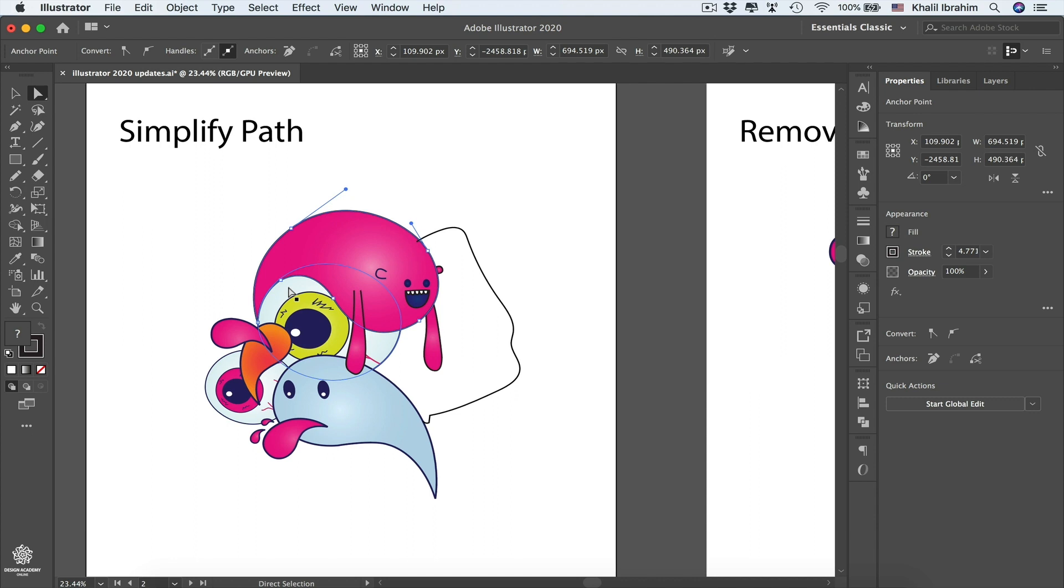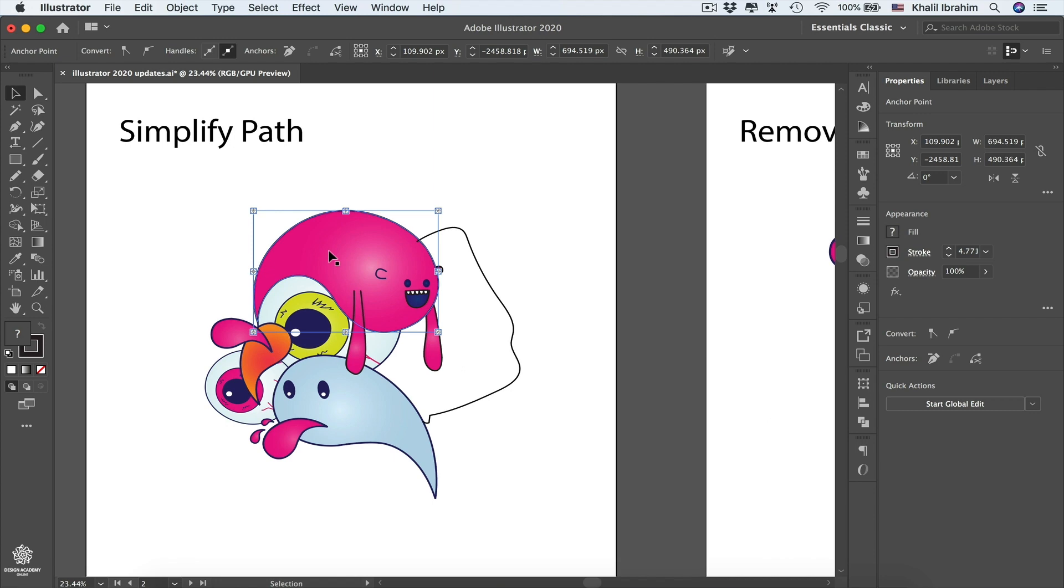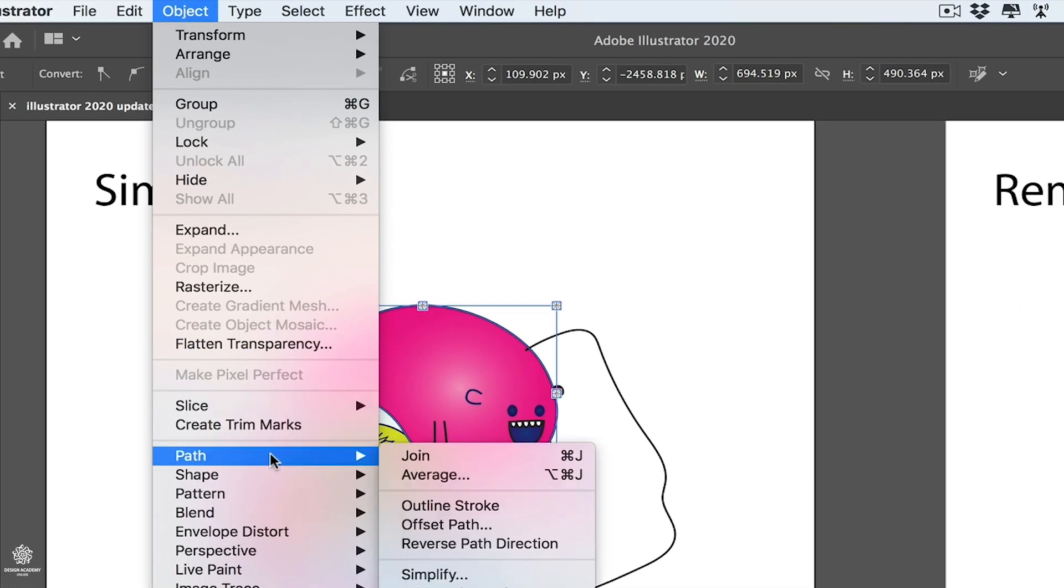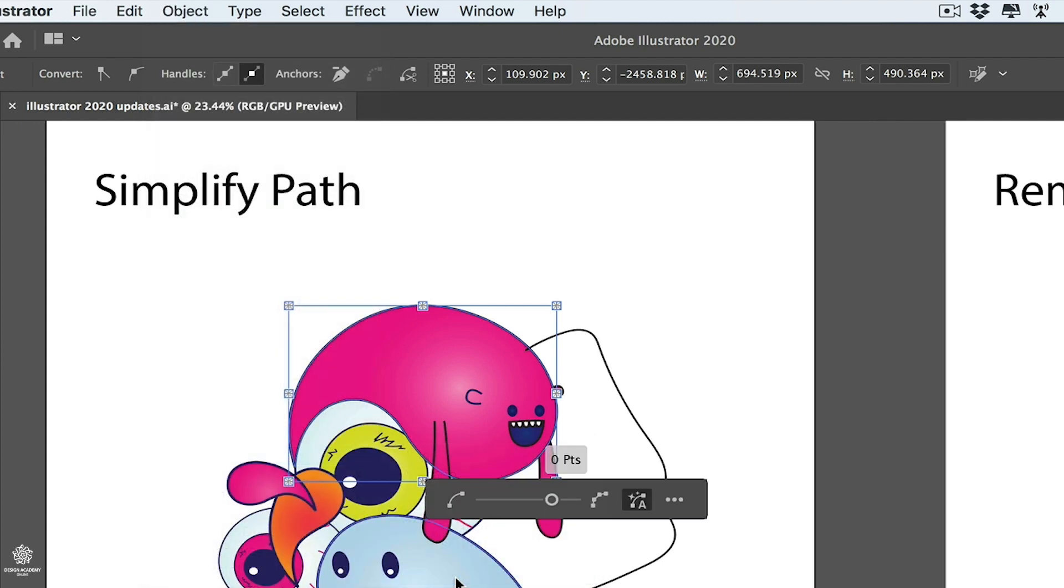We already had that feature before in Adobe Illustrator to simplify our path, however now it's slightly improved. Let me first select all our anchor points, switching to Selection Tool to select the entire shape, then going to Object, Path, then Simplify.